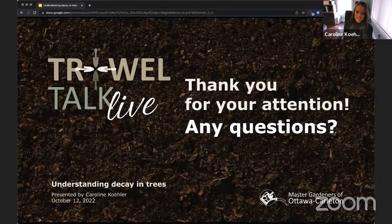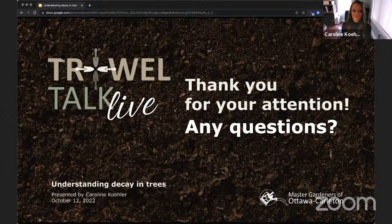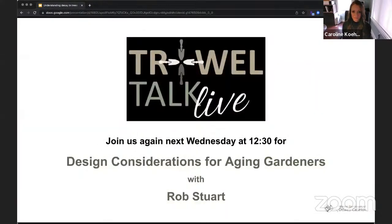Thank you very much, Caroline, and thank you for all the great questions. We did post the wrong handout at the beginning of the chat, but we've just posted the right one — 'Understanding Decay in Trees.' Thank you everyone for attending today. We'll see you next week on Trial Talk Live.